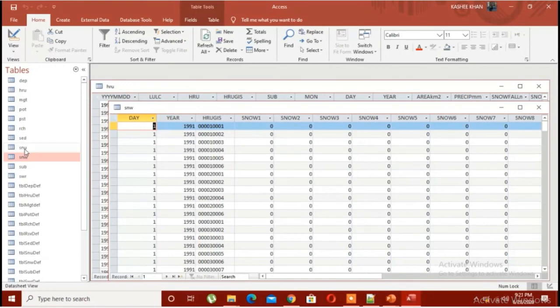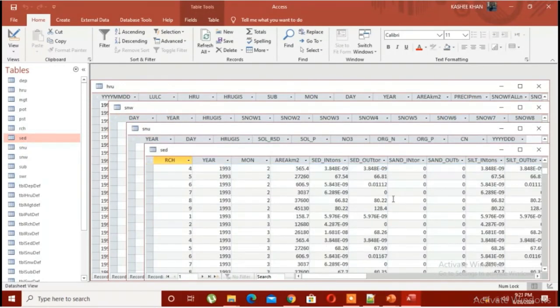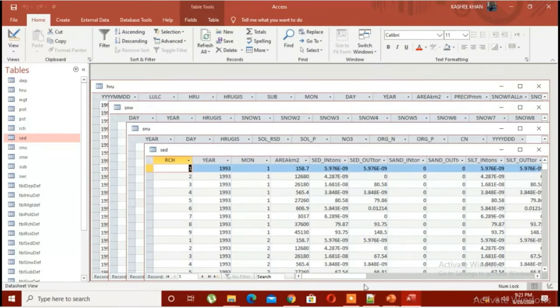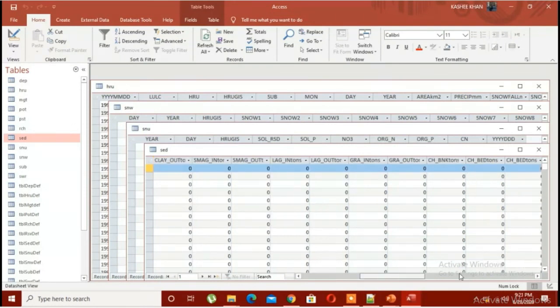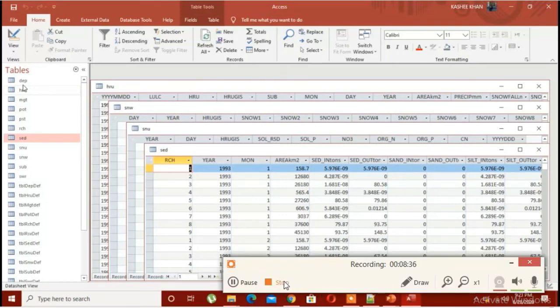We have different sorts of data, so you will realize what kind of data we would require for our research purpose. In the upcoming session I would literally start SWAT modeling, so kindly prepare your data before you start with SWAT modeling. Take care, goodbye.